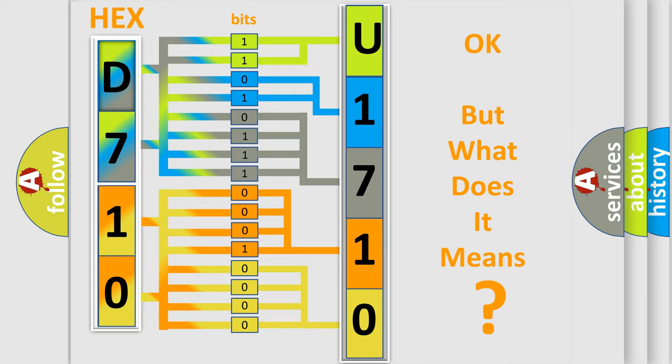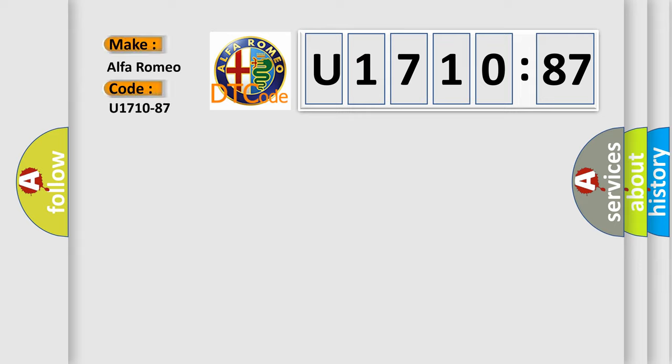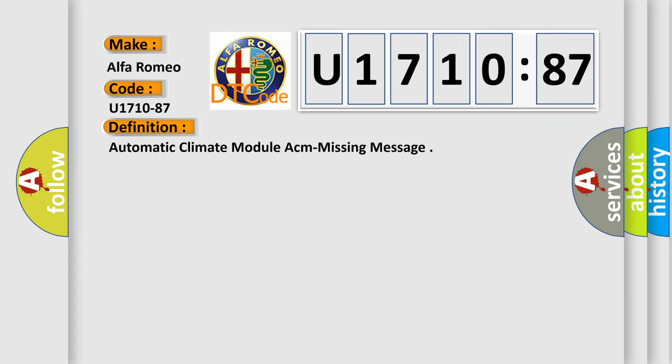The number itself does not make sense to us if we cannot assign information about what it actually expresses. So, what does the diagnostic trouble code U171087 interpret specifically for Alfa Romeo car manufacturers? The basic definition is: